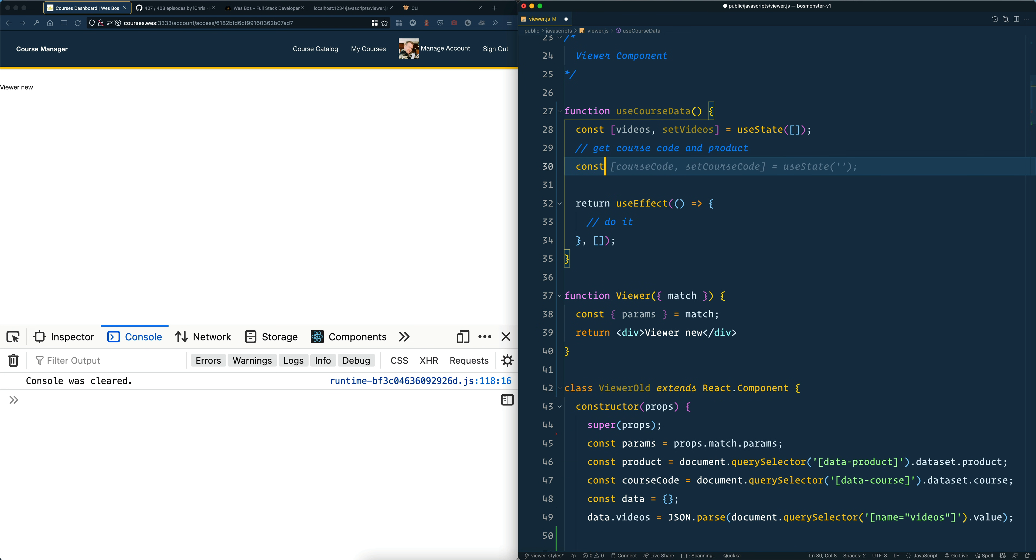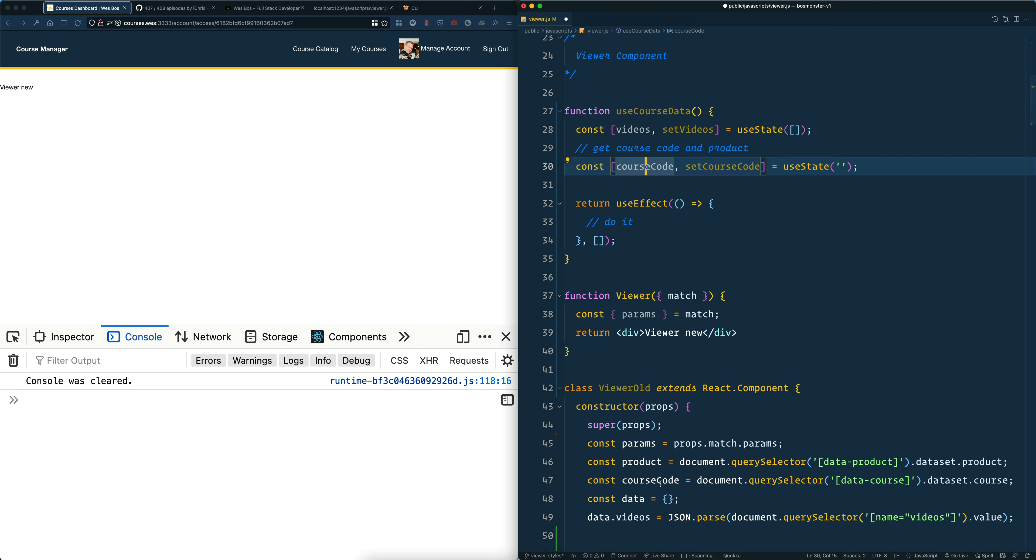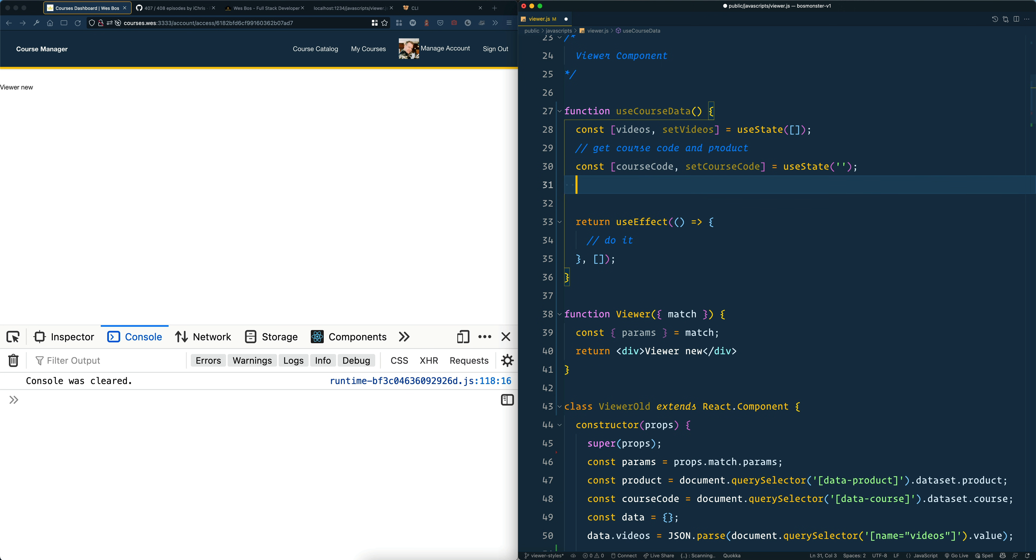I'll just say const. Look at that. Immediately it already knows how to camel case it. I'm assuming from something down here, but also based on this. I guarantee I haven't tried this yet, but I guarantee the next one will be the product. So look at that. Boom.